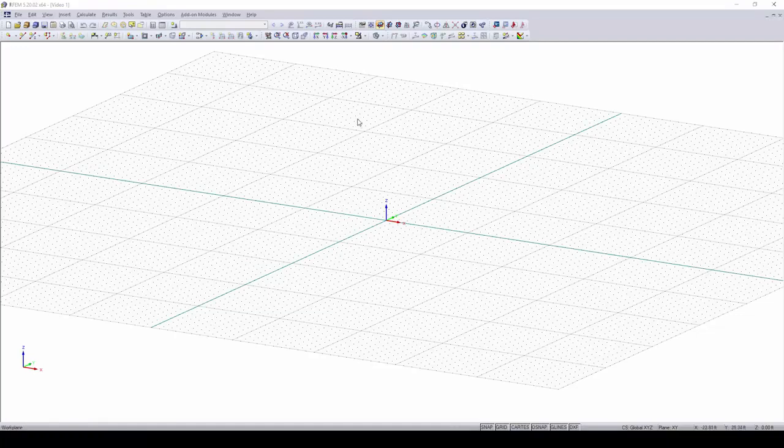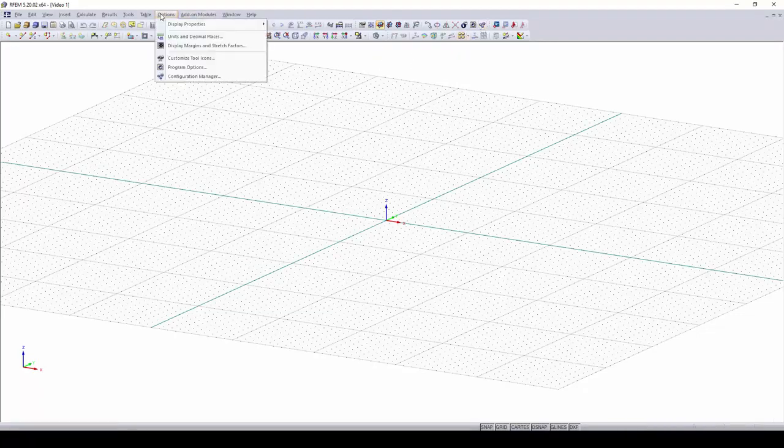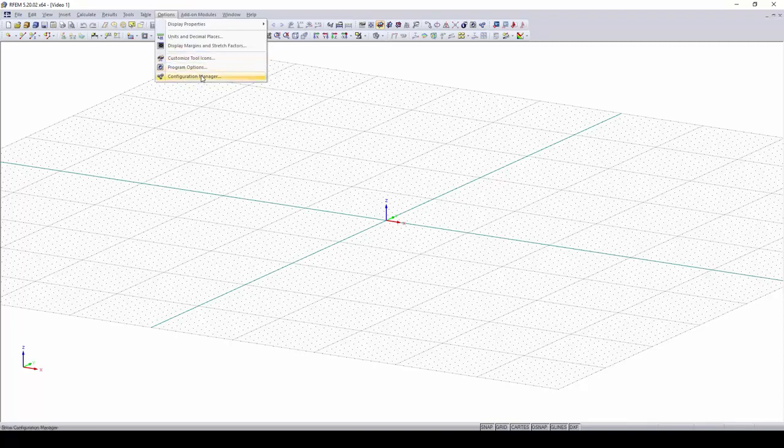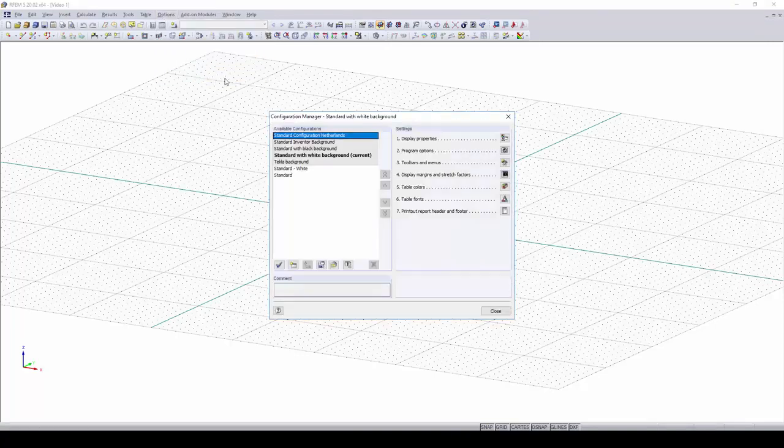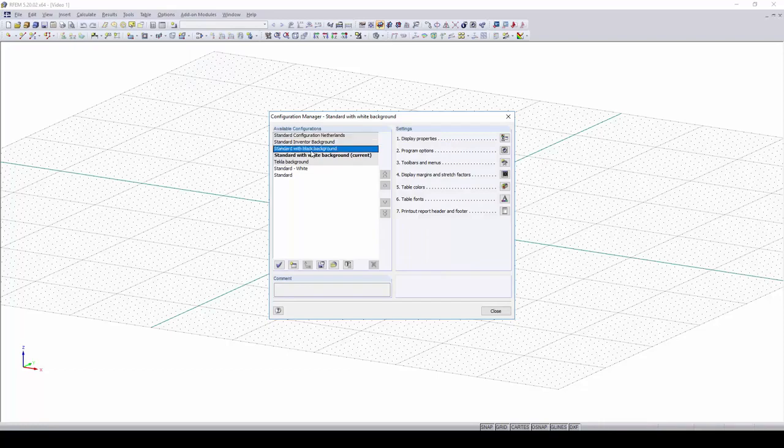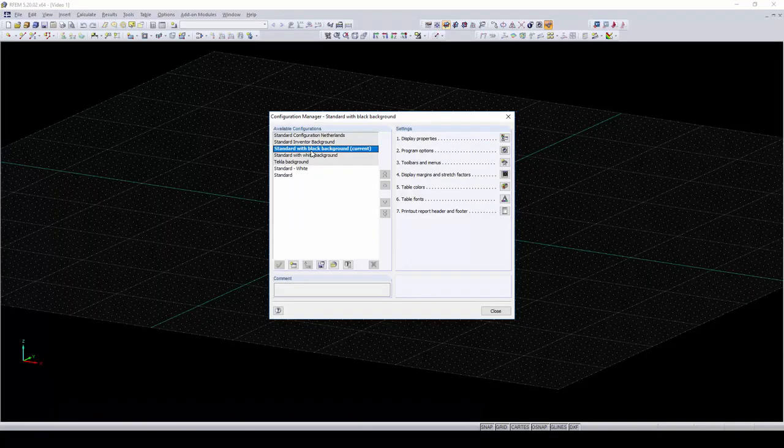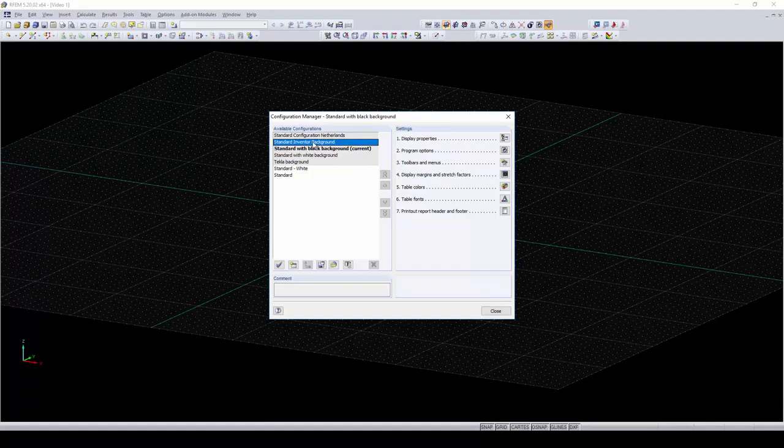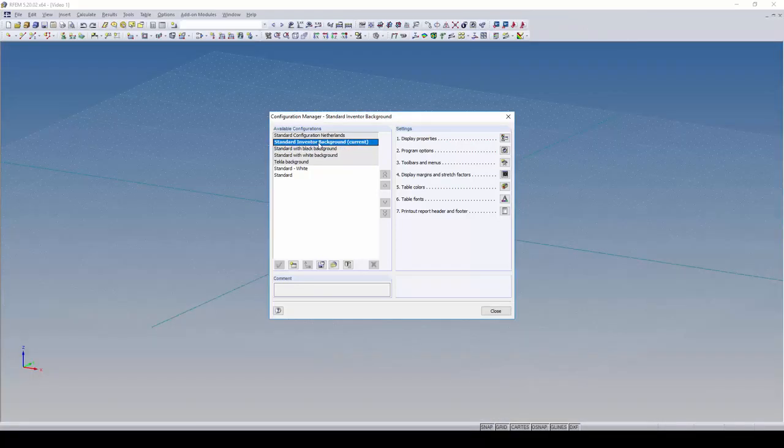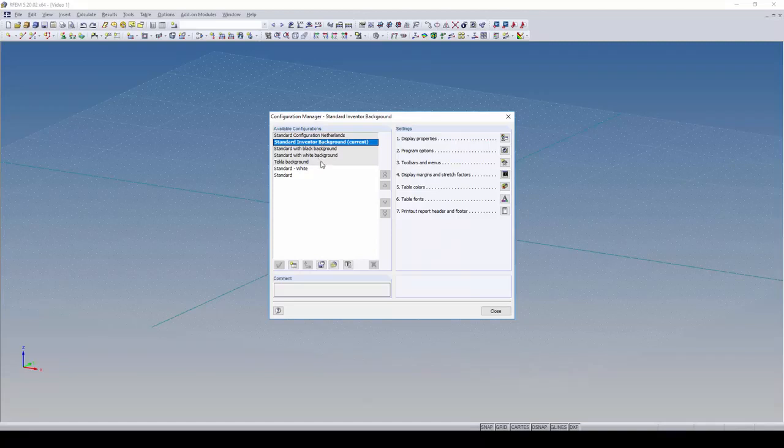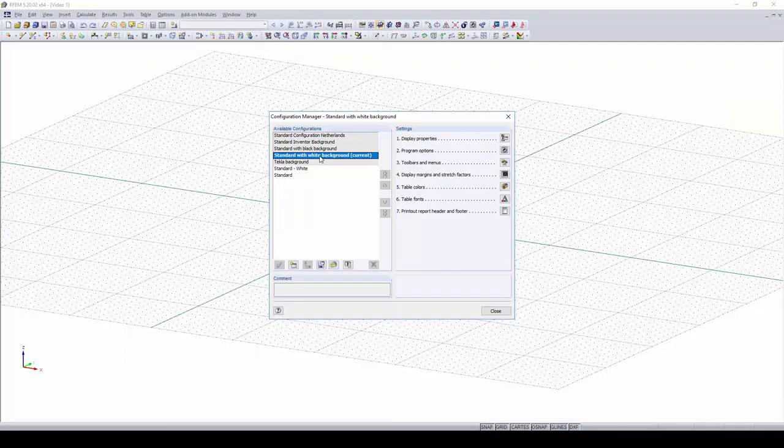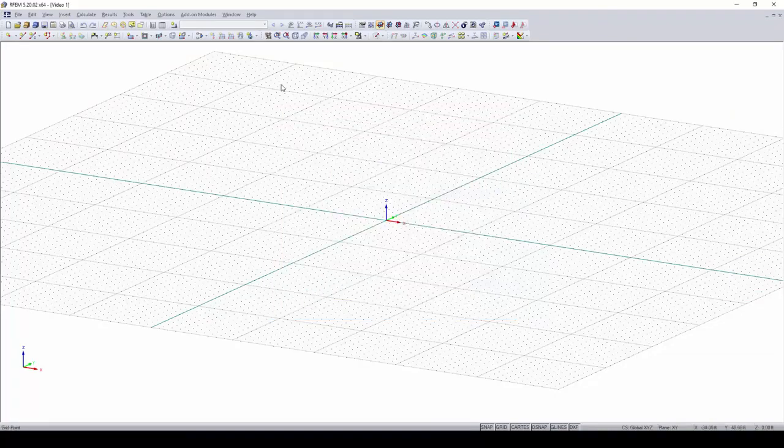Also, if you would like to change the color of your background, you can do so by going up to options, going to configuration manager, and double-clicking on standard with black background. You can also choose the inventor background if that's something you prefer, which is the standard inventor background. There's a lot of many different options you can go through within this configuration manager. I'm going to stick with the white background for these videos just because I feel as though members and colors contrast well with the white background. You can also get to this configuration manager by going up to the cog wheels in the toolbar.